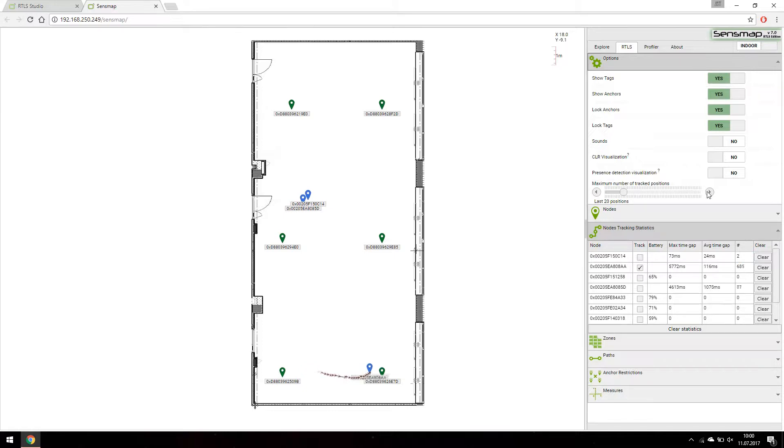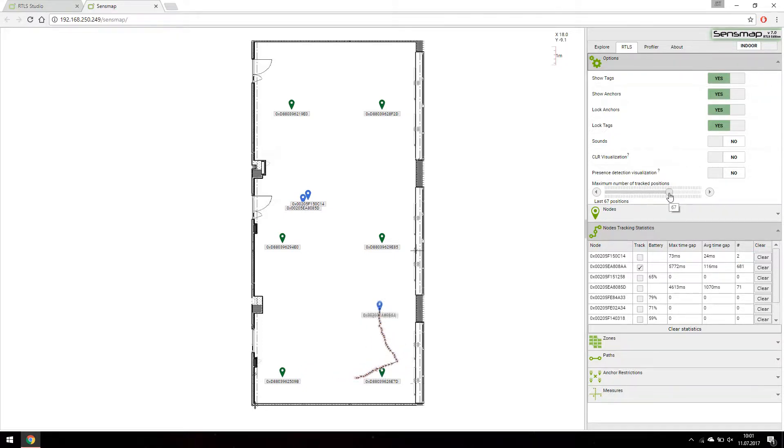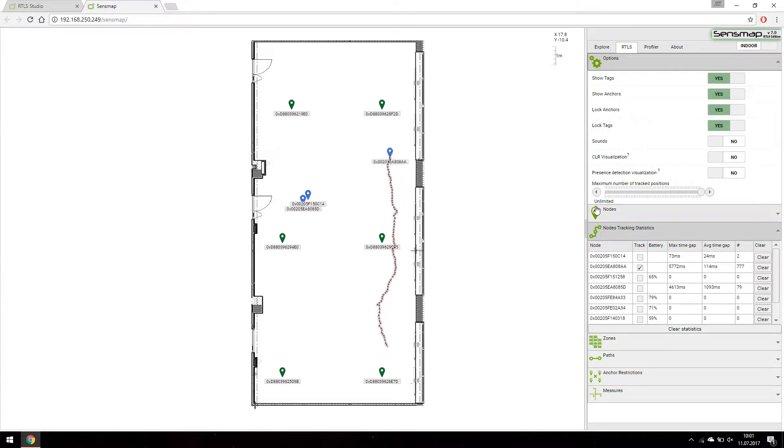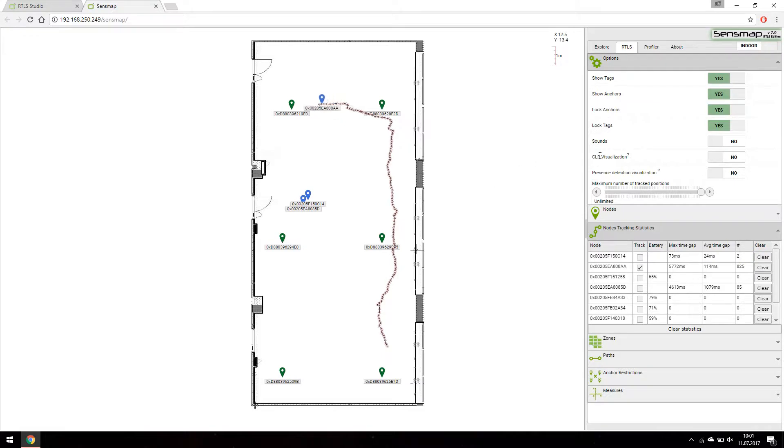If you want to see more tracked positions, click on options tab and use the maximum positions slider. There is also a possibility of infinite position tracking, but be careful, the more positions there are, the more computing power the application needs.